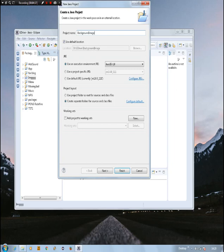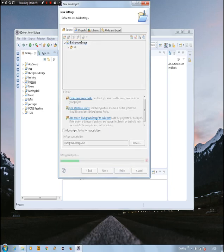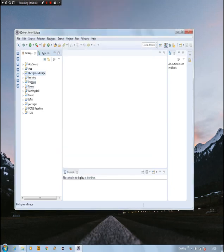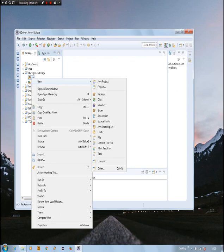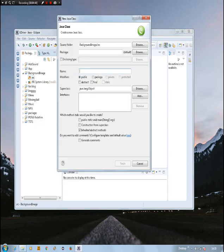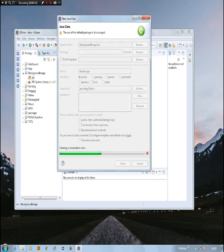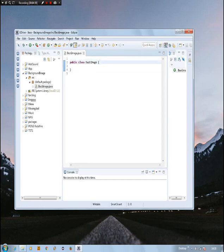Now, as you can see, we have this project. Inside this project we need to create a class that will create our program and run it at the same time. So in this project, we need to create a new class. We're going to name the class 'BackImage'. Now we have this class named BackImage, and inside the class we're going to have everything we need to make a background image shown in our program.